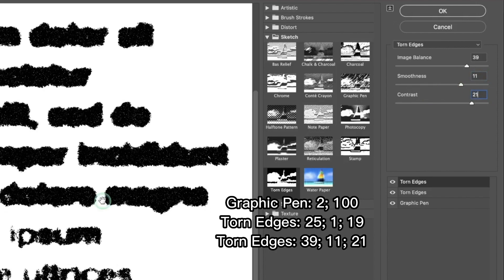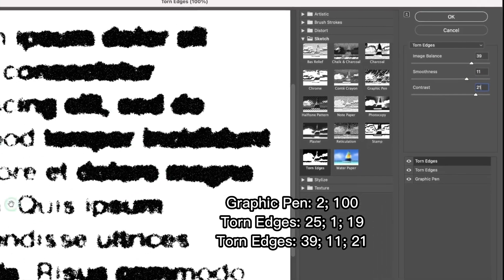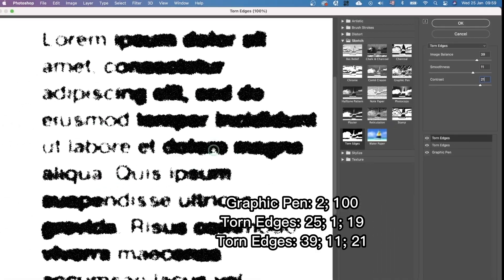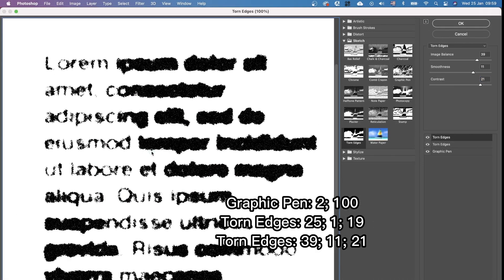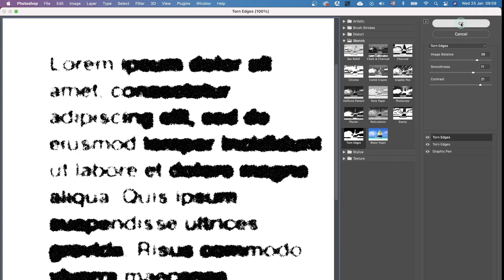You can obviously adjust it to your own taste. But this is the effect I'm going for. Press OK. So this is pretty much the end result.